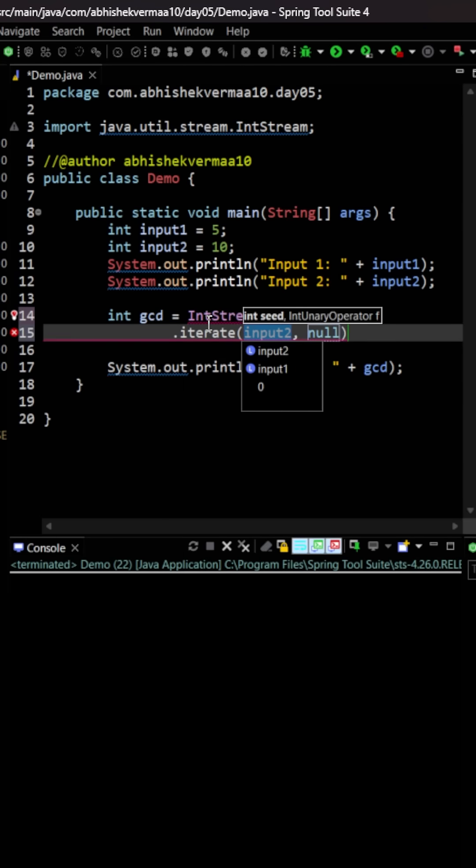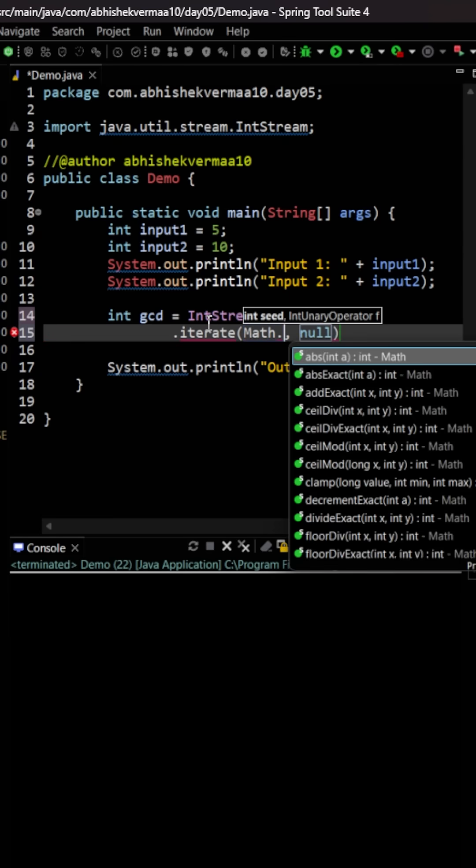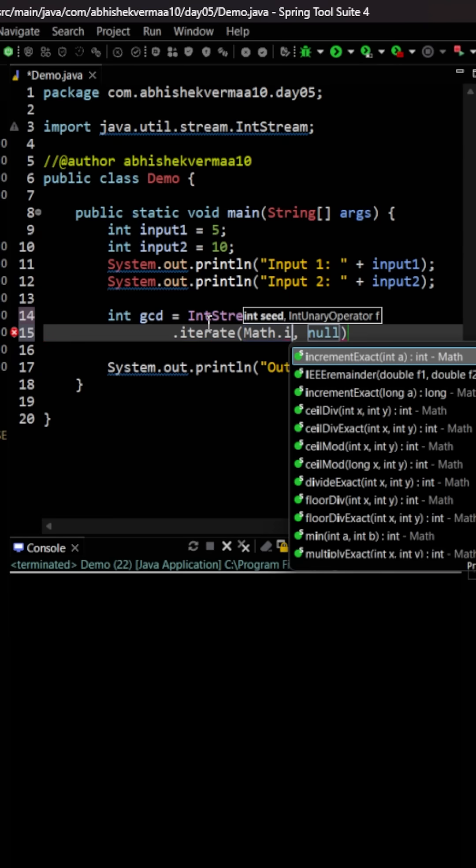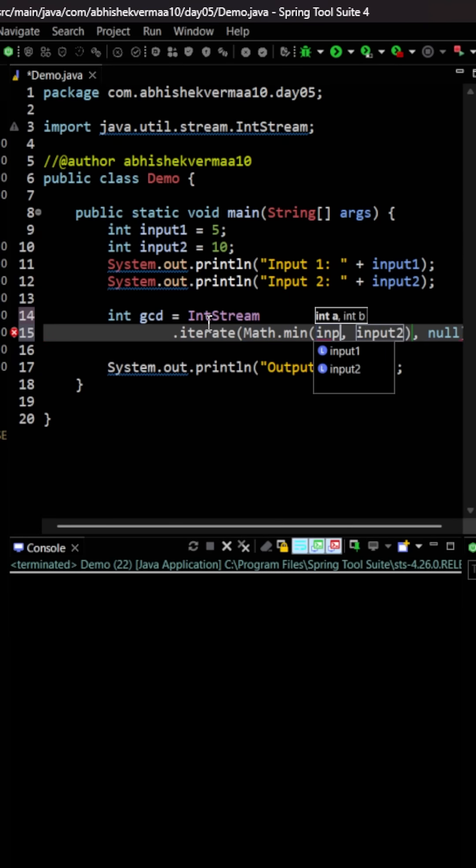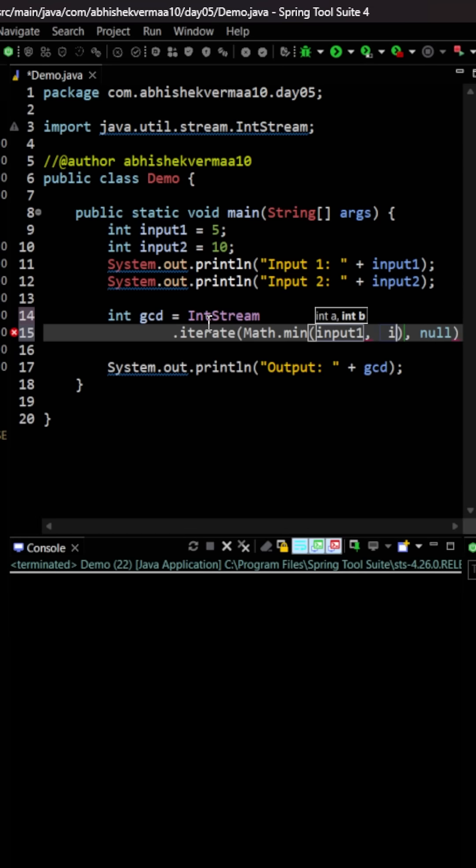Now as I said, it can't be more than the smallest number. So I will be saying here Math.min and within that I will be providing input1, input2 in this particular way.